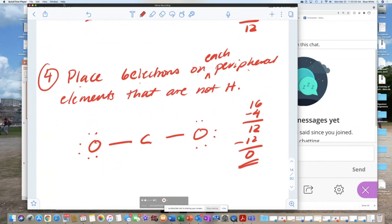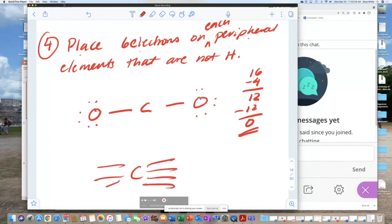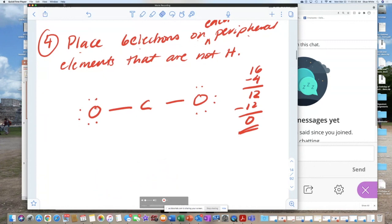Make sure you empty out your electron bank of total valence electrons before you try to double bond — that will help you have fewer mistakes. I had students double bonding in the beginning; the central atom ends up looking like a spider. Don't skip steps.